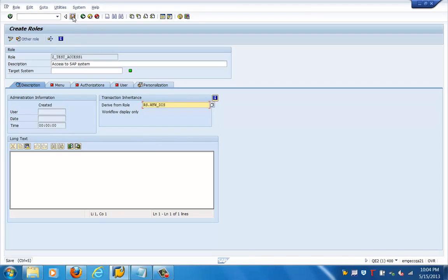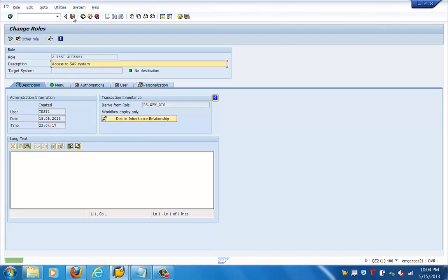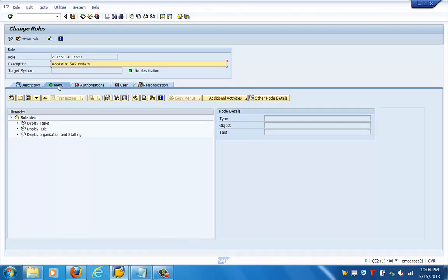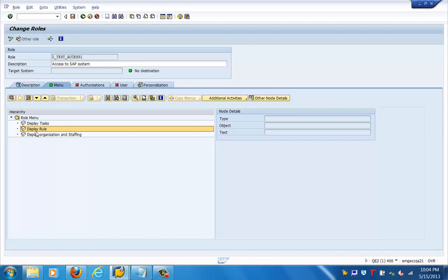We can just save this. Now you can see the menu tab over here. In the menu tab, you can see 'display task,' 'display role,' and 'display organization and staffing.' This is basically the field which is populated here.